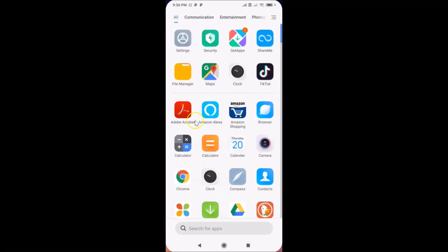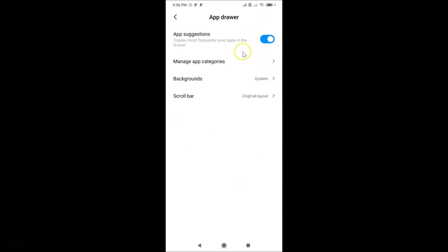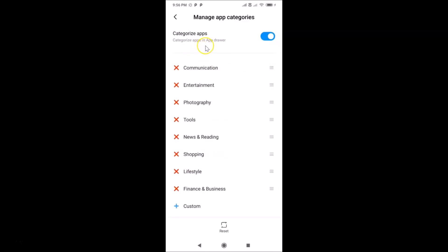Go to All and you'll see a search box to search for apps. Tap the menu icon and you'll find various options — like App Suggestions, which displays your most frequently used apps in the drawer. You can see it's enabled by default.